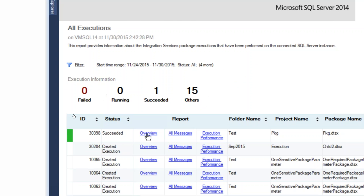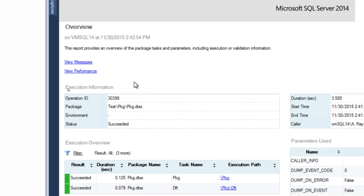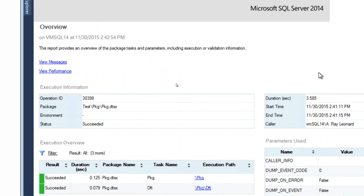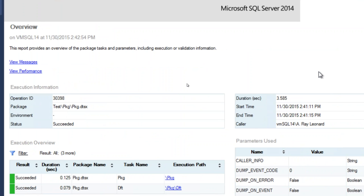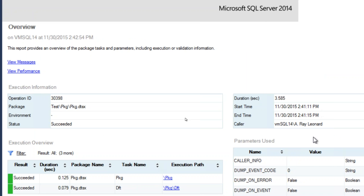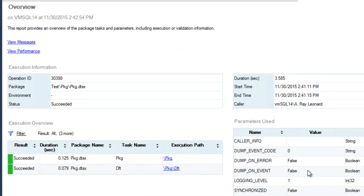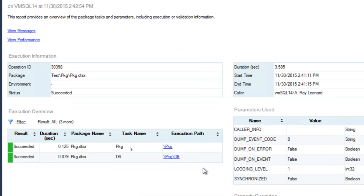I can look at an overview of the package that just succeeded and see a lot of information that would help if I'm participating in an enterprise practicing DevOps. I like the idea that if a server fails, I can get another server online quickly. The SSIS catalog helps me by storing all that data in the SSISDB database. It gives an operation ID, package name, environment, status, how long it ran, when it started and ended, and who executed the package.